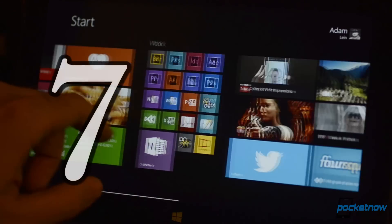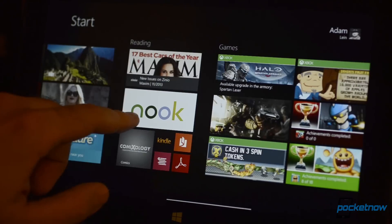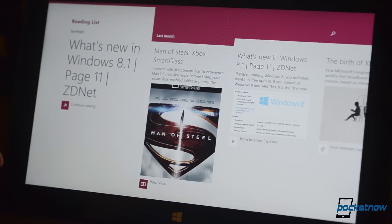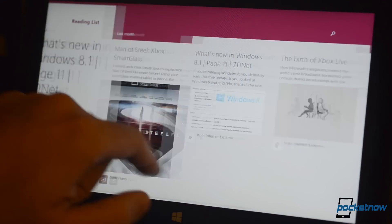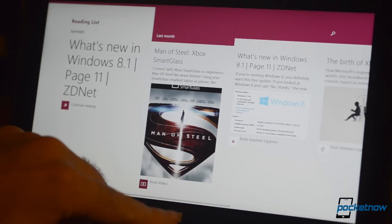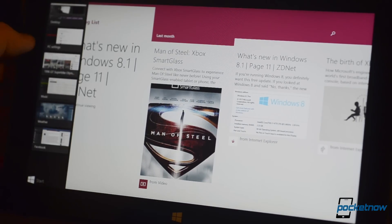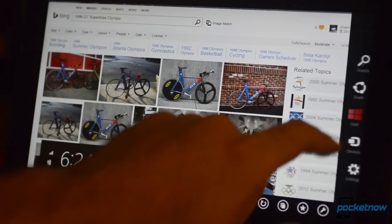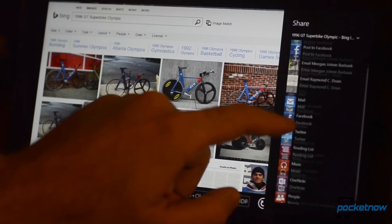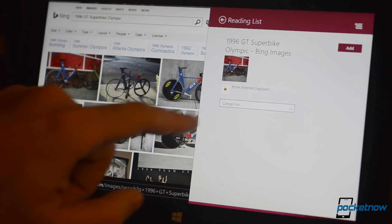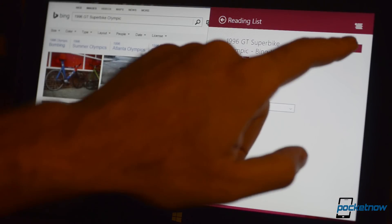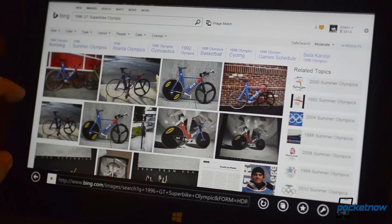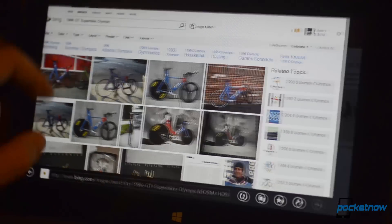Number seven, the reading list. This is an app that shows up in the share charm for many Metro apps. It's basically a bookmarking system for everything, and it gets synced across all of your Windows 8.1 devices. So if you see a few interesting articles on your home PC but don't have time to read them now, you can add them to your reading list and access them later from your Windows tablet or laptop while on the go.